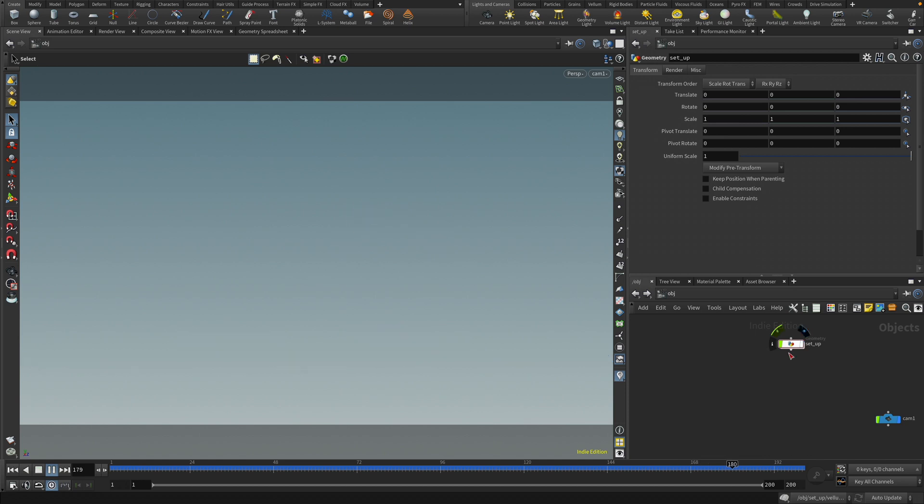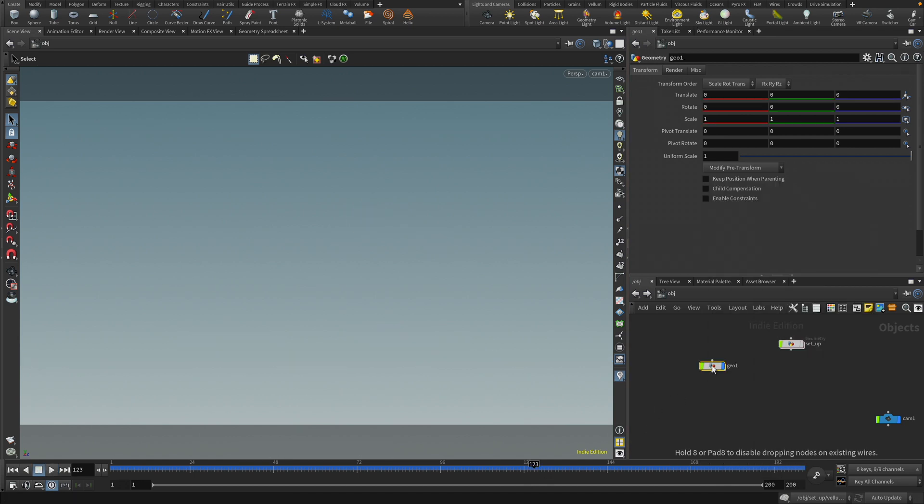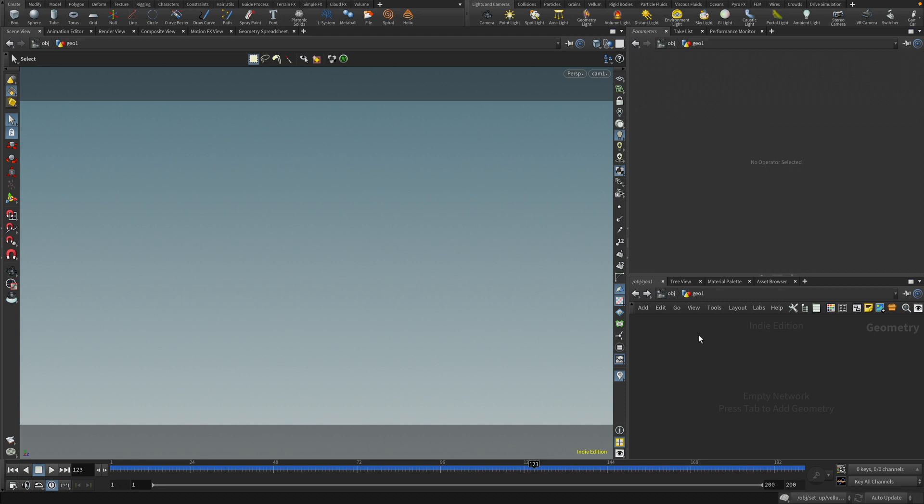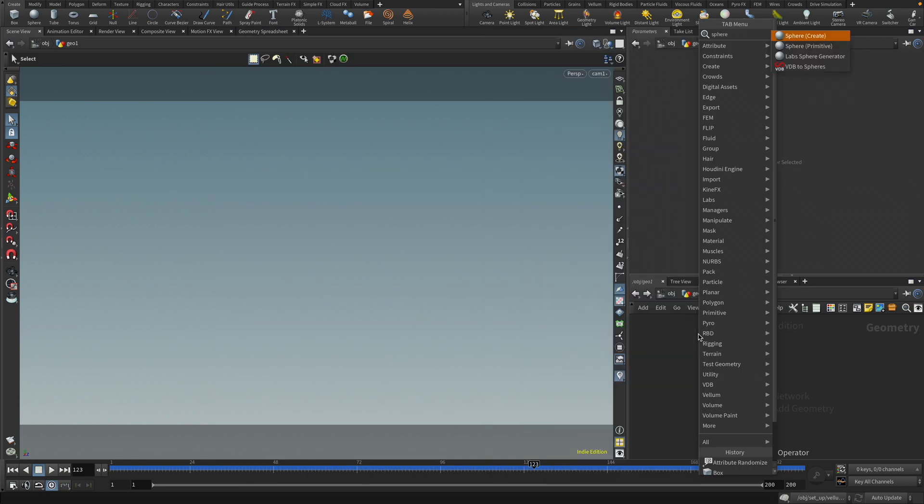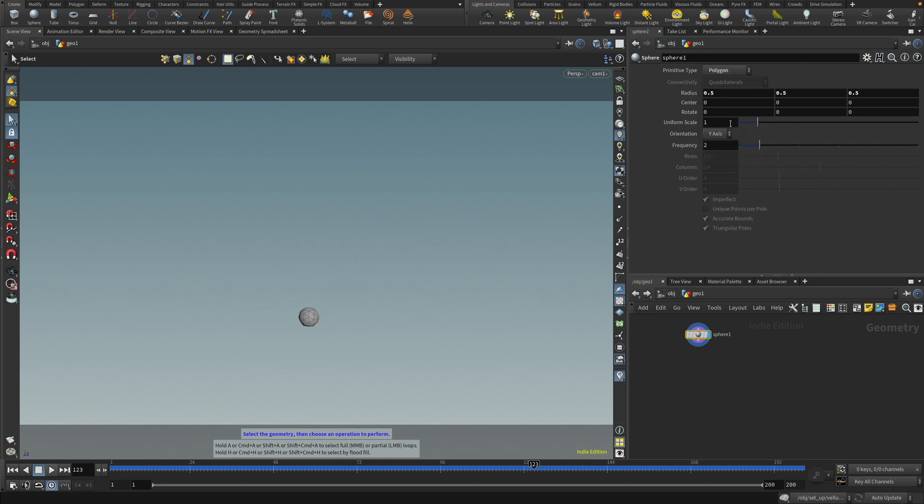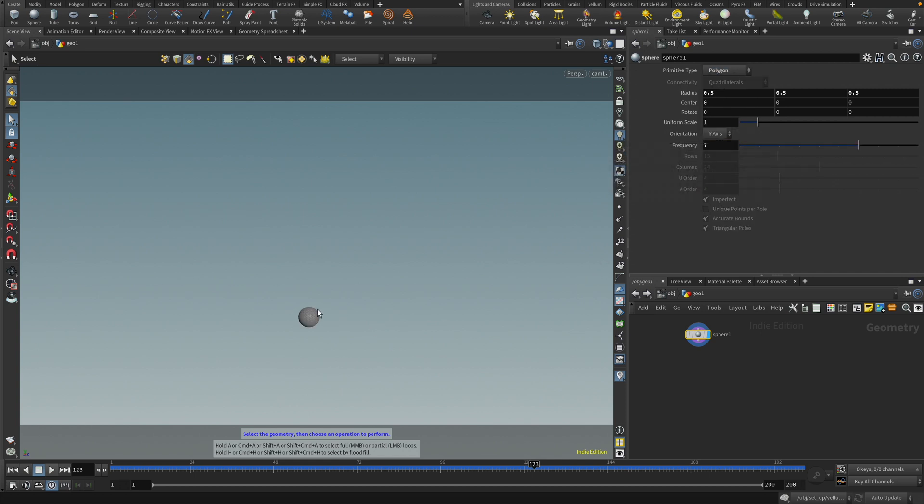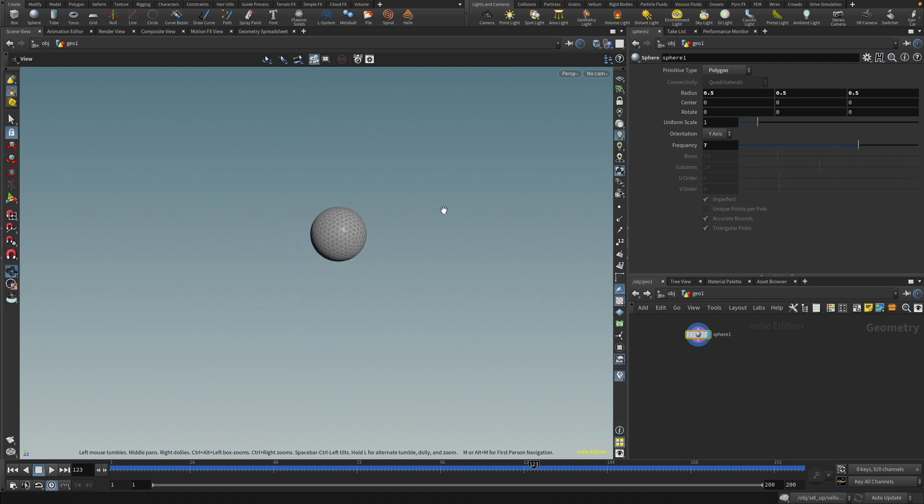I'm going to turn that off. I'm going to make a new geometry node here, and inside of here I'm going to drop down a sphere, and I want that to be set to polygon. I want the frequency up to seven, so I have some resolution. And here is our balloon.